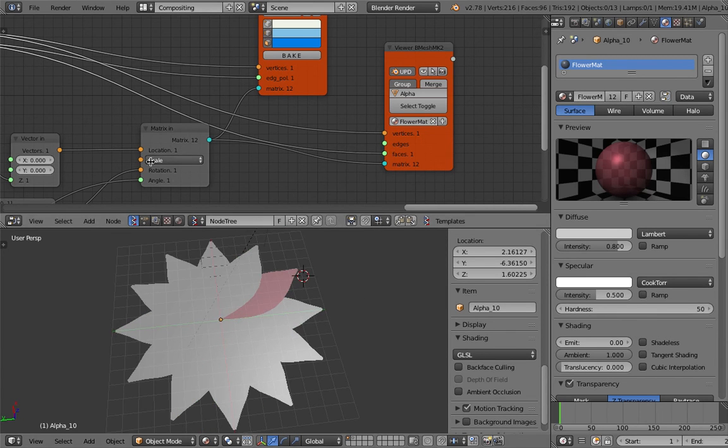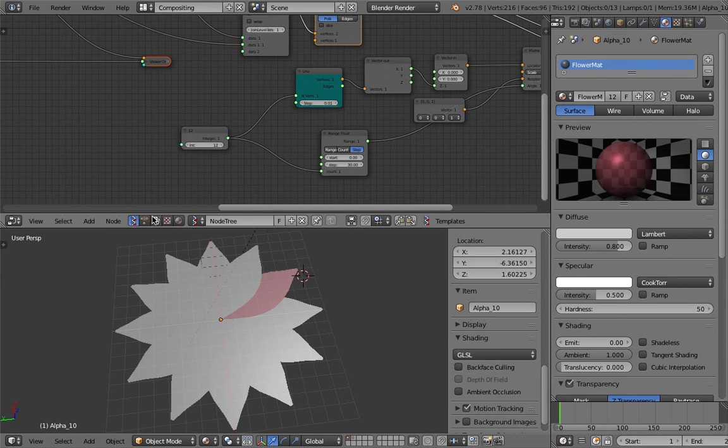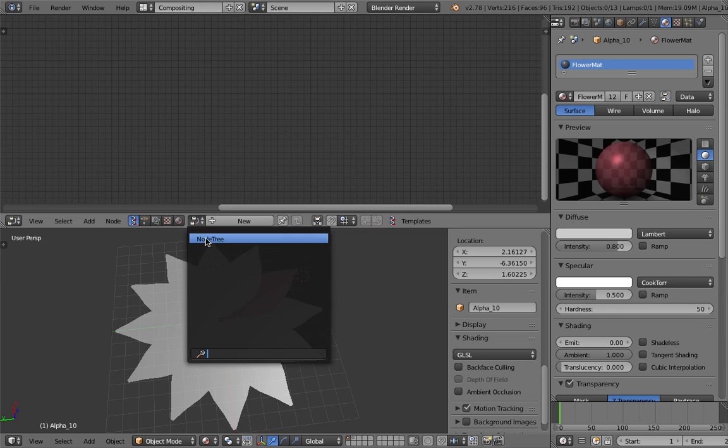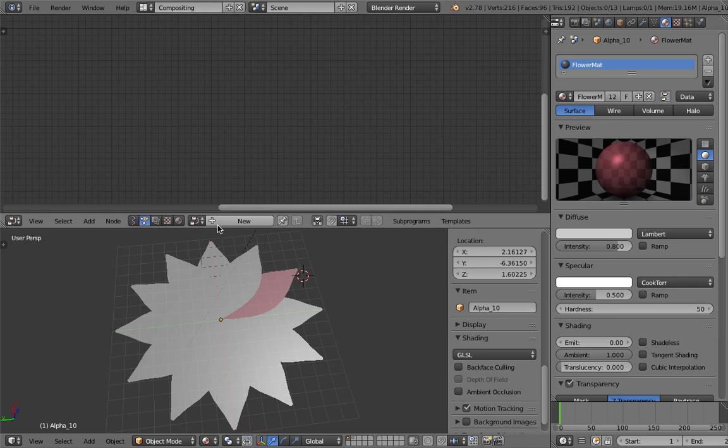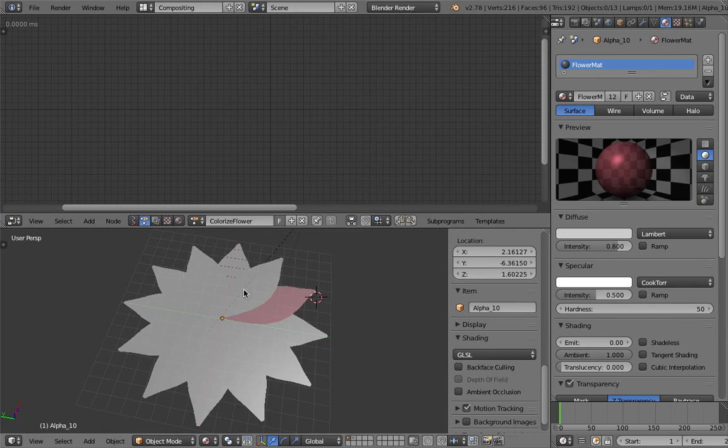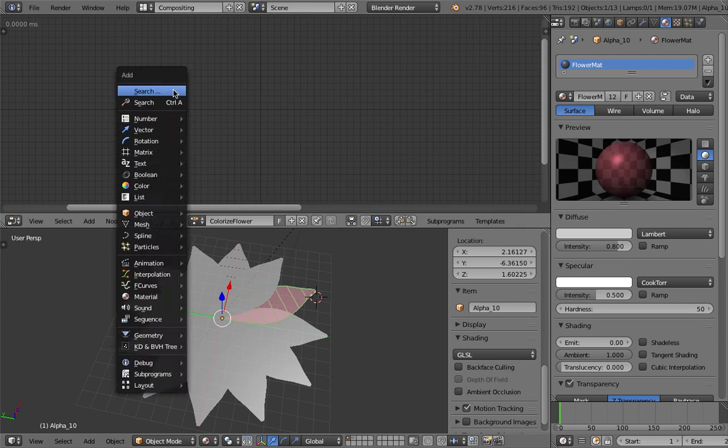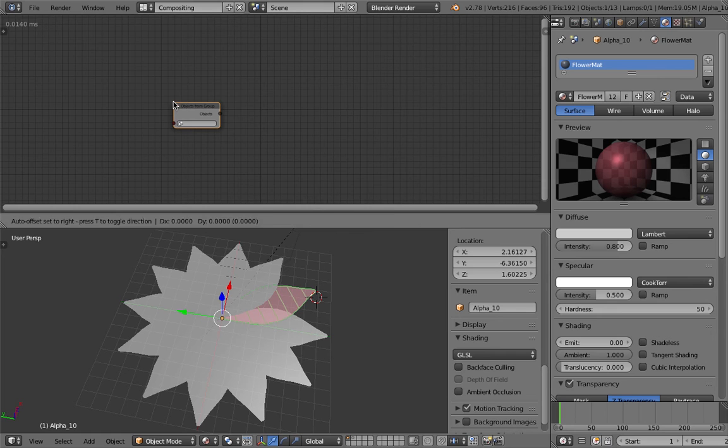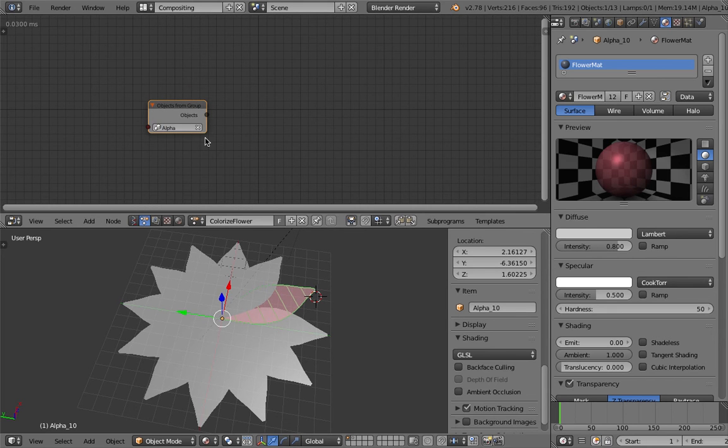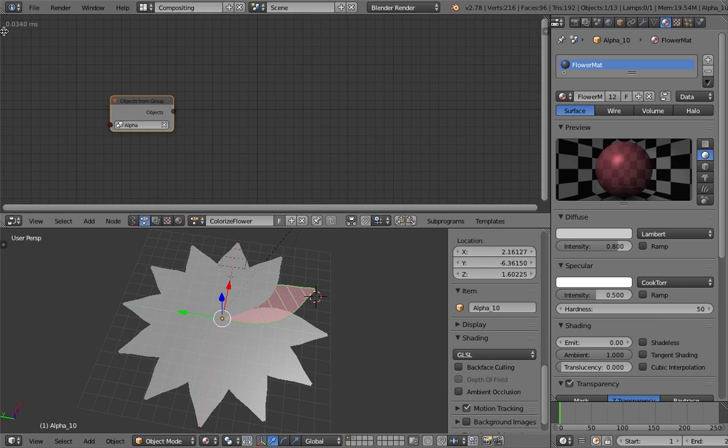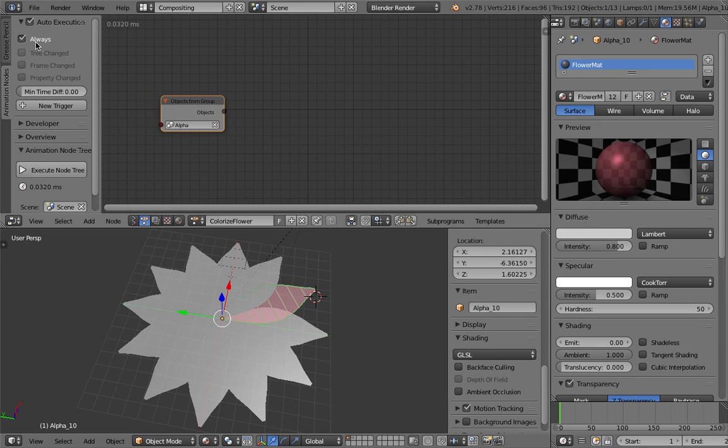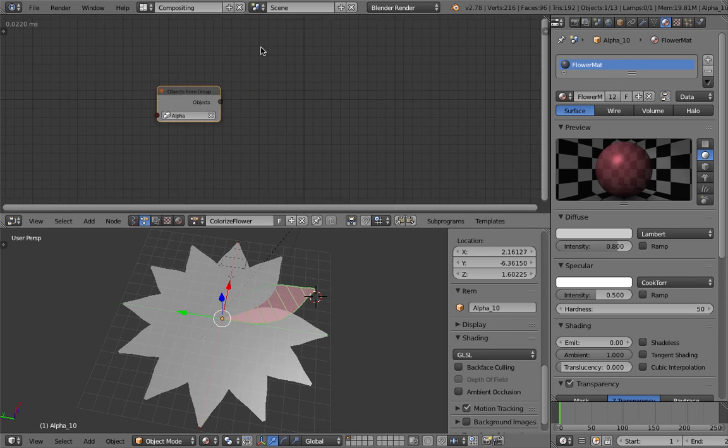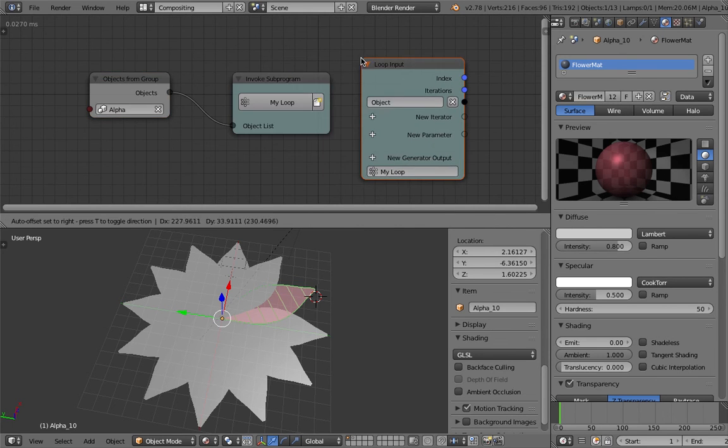Let's turn on Animation Nodes. Let's name this, this is Flower Petal. Animation Nodes and this is Colorize Flower. We start with Objects from Group. Our object is this flower from the Sorcar.